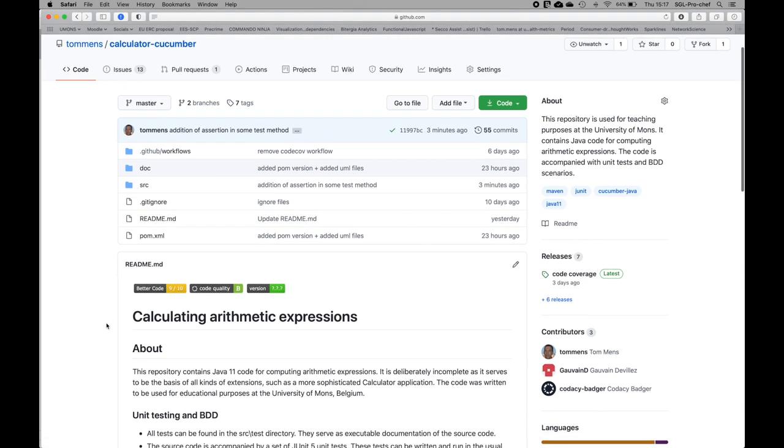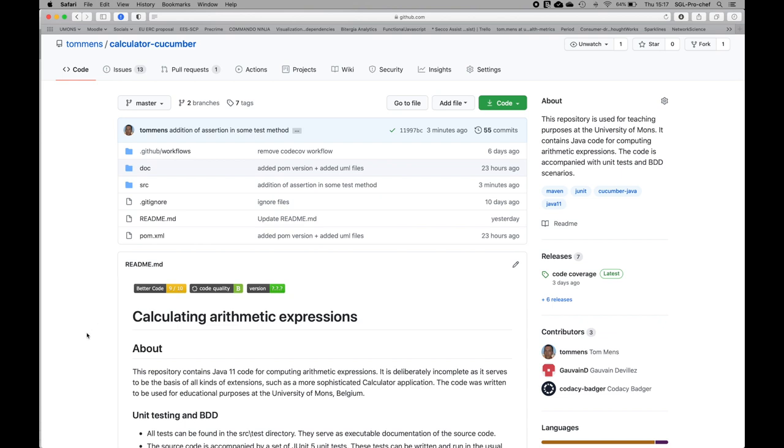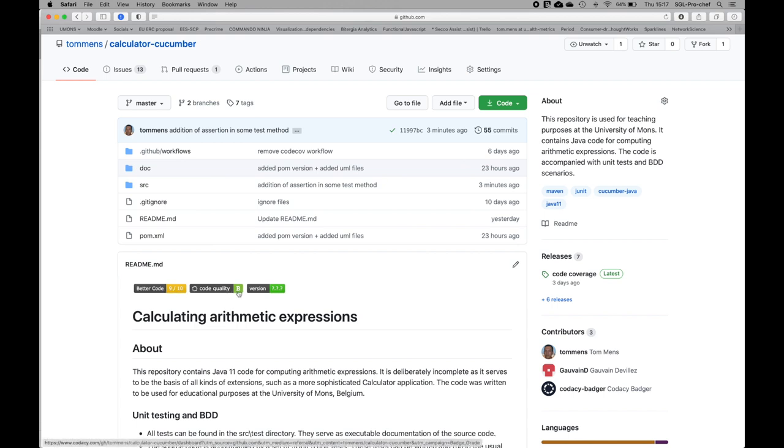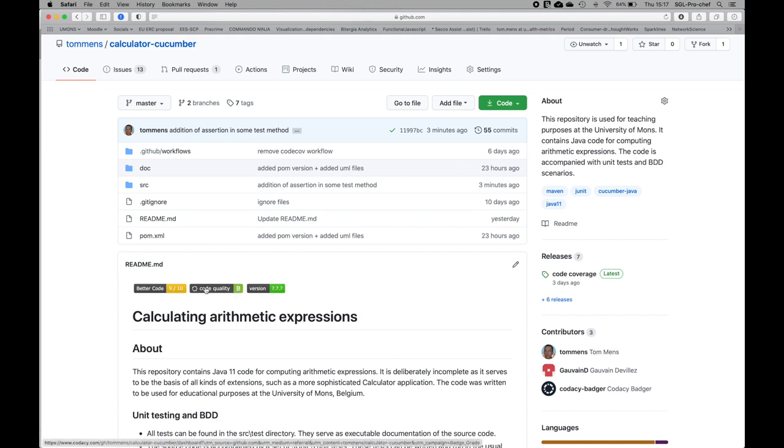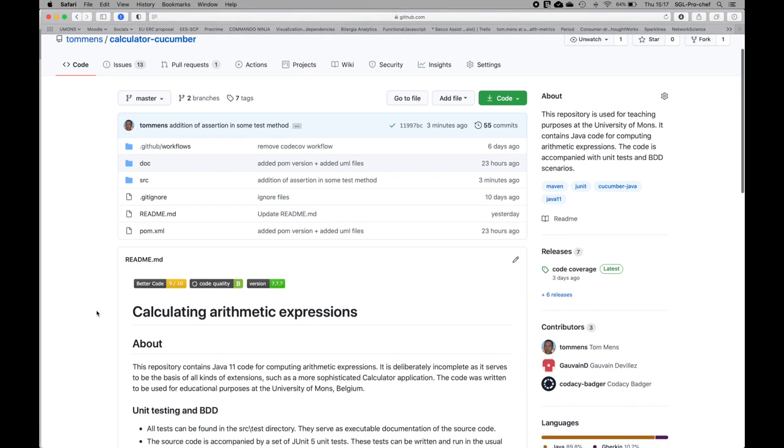Whenever any update is done in the GitHub repository, these external tools will be checking for code quality, and the overall results of the checking are reported visually using what is called a badge. Here we have a quality 9 out of 10, and here we have a code quality B. If you want to see the analysis, it suffices to click on the badges.